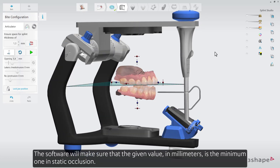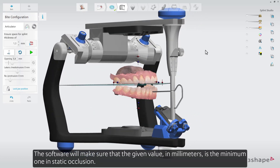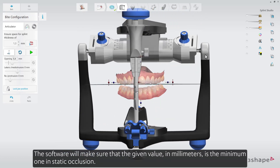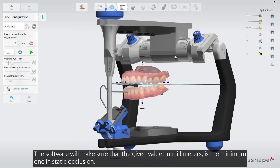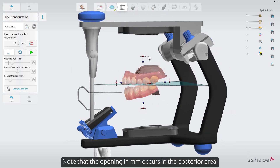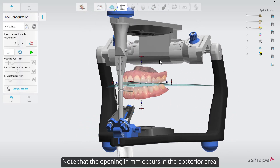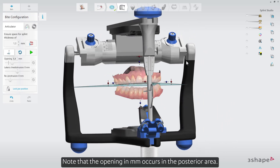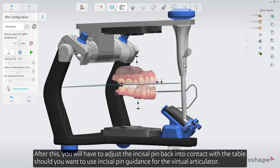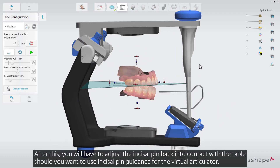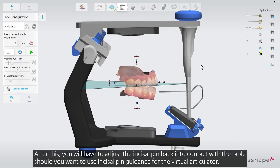The software will make sure that the given value, in millimeters, is the minimum one in static occlusion. Note that the opening in millimeters occurs in the posterior area. After this, you'll have to adjust the incisal pin back into contact with the table should you want to use the incisal pin guidance for the virtual articulator.